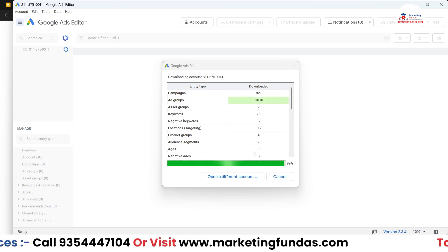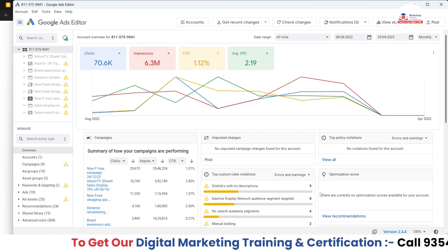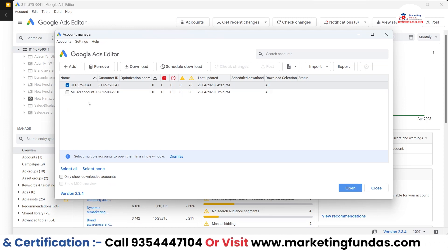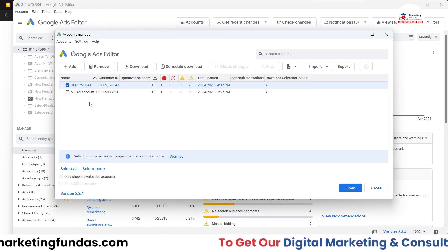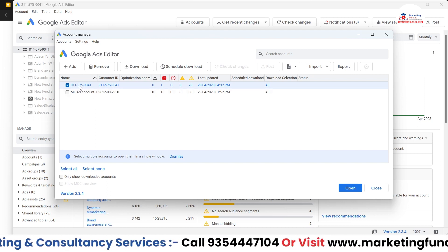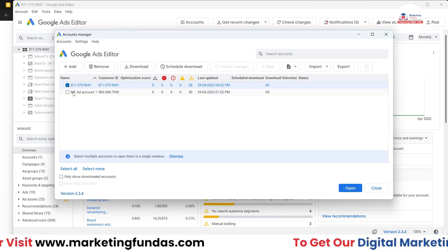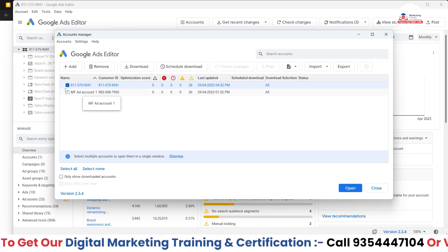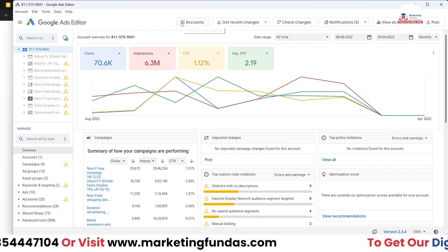I hope you understood the process — you don't have to click the plus icon, you just have to hit the Open button. Now I have two accounts here: the first one and the second one. I want to transfer the data from one account and copy one campaign from account 811 to account MF Ad Account One. I'm in the source account right now and I'll be copying one campaign and pasting it into the other account.